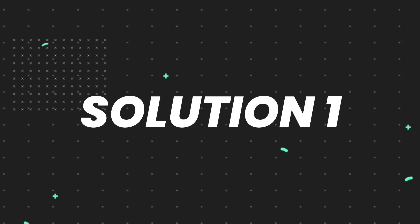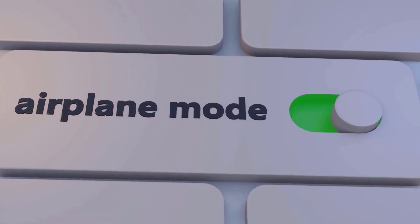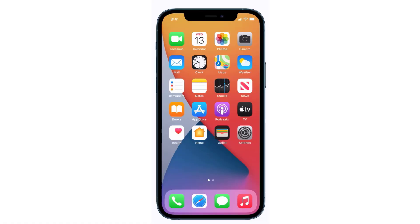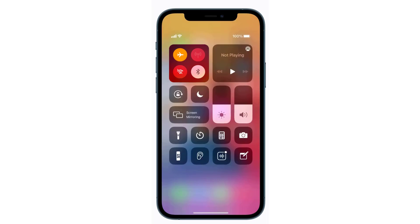First, you need to enable airplane mode on your mobile device. Swipe down from the top right of the screen to open up the Control Center. In the top left you'll see an icon of a plane — tap on it to enable airplane mode.